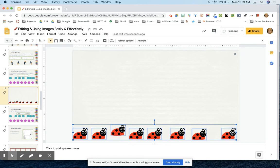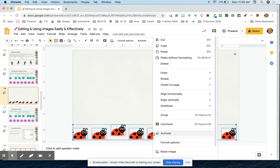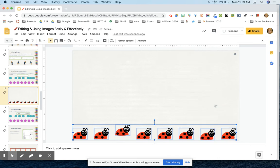So now that I have them all selected, I'm going to right-click and I'm going to say I want you to distribute these horizontally. And now they are spaced exactly the same in between each one.